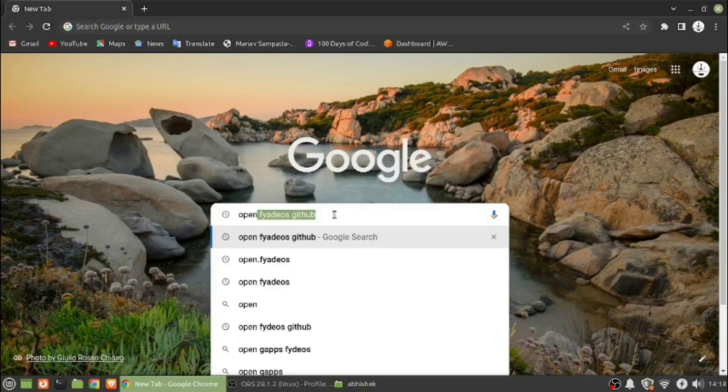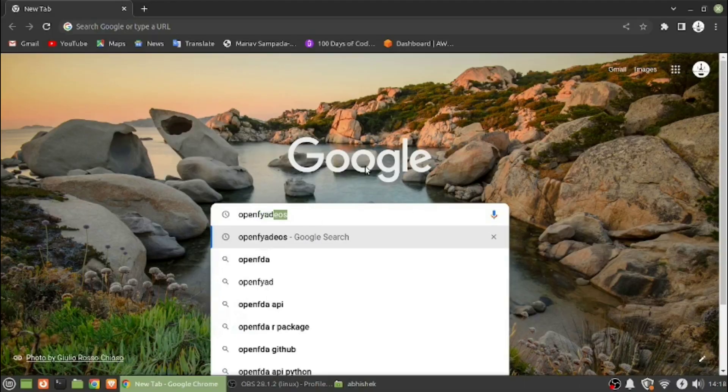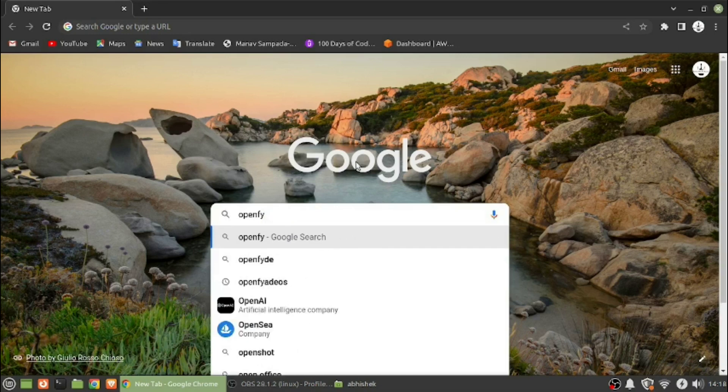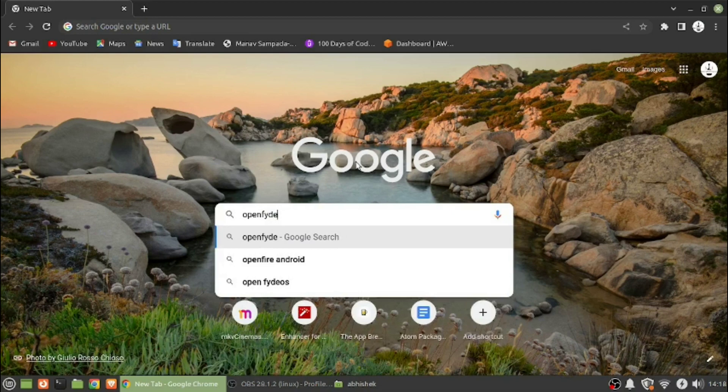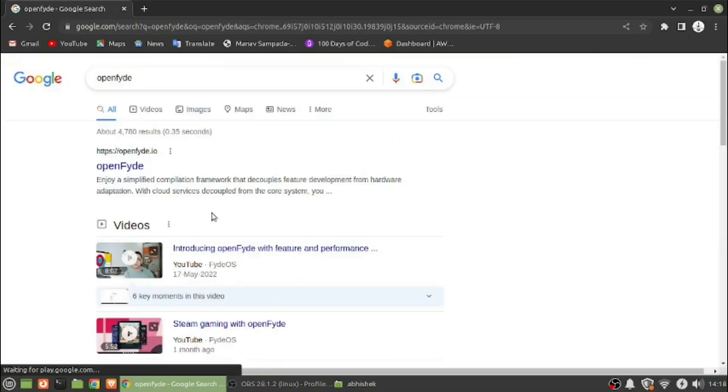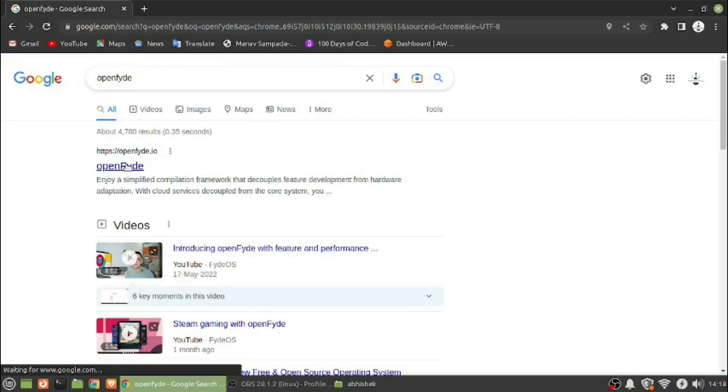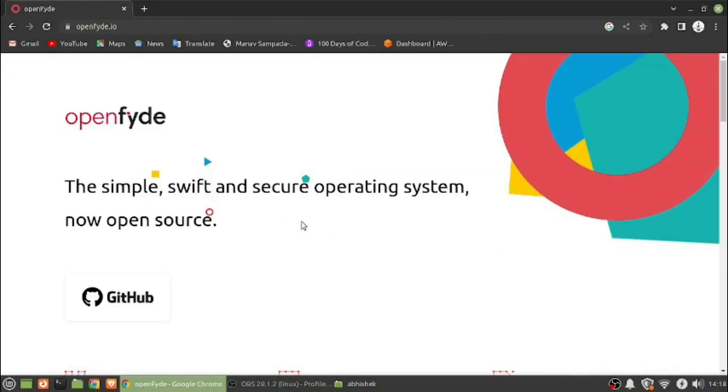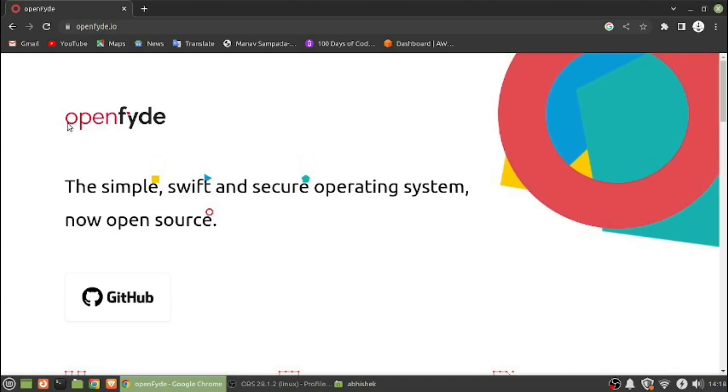So here we are on our desktop screen. What I'm gonna do is search for OpenFyde and that's it. So here you can see our link openfyde.io. I will go to the website.